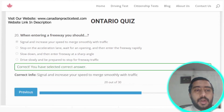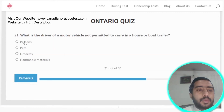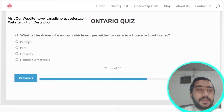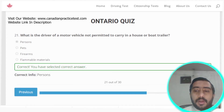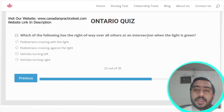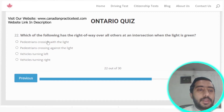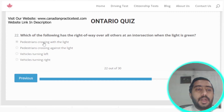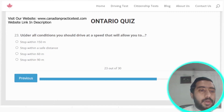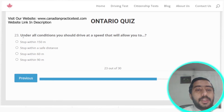Question twenty-two: who has the right of way over all others at an intersection when the light is green? The answer is a pedestrian crossing with the light. Option A is the correct answer.